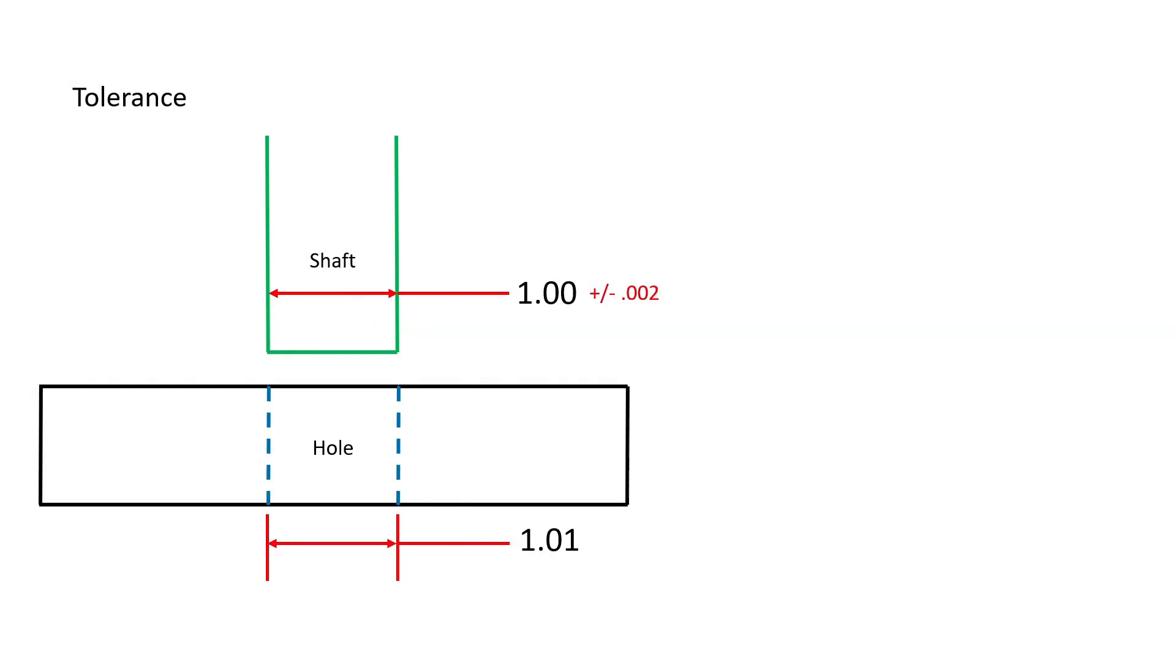Therefore, this shaft, if manufactured between 0.998 inches in diameter and 1.002 inches in diameter, it will be acceptable.